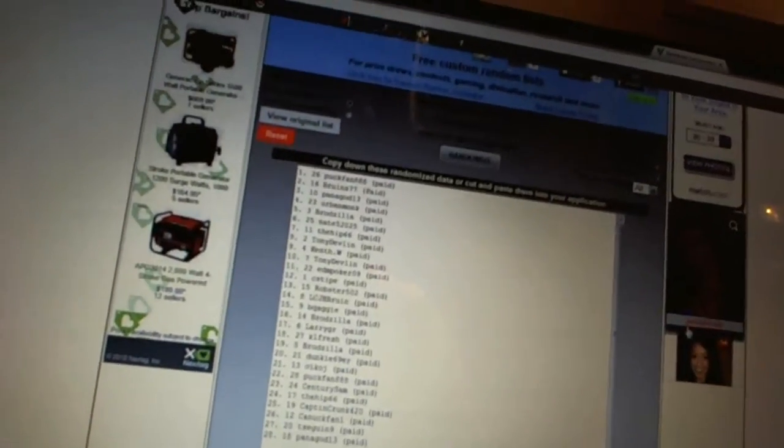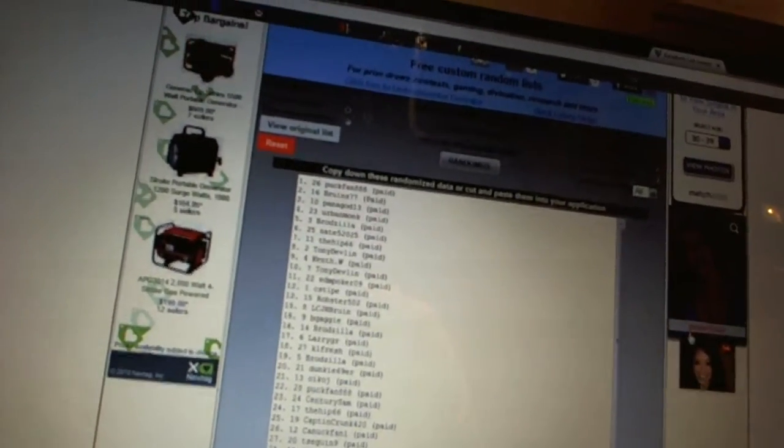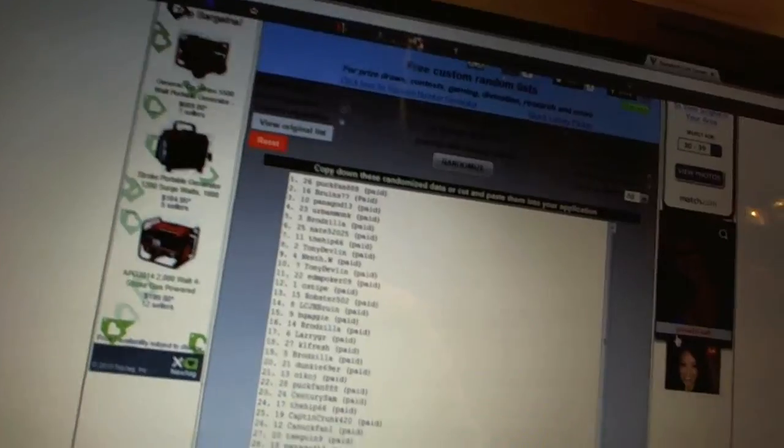1, 2, 1st overall pick Puck Fan. 2nd pick Bruin 77. 3rd Panagot. 4th Urban Monk.